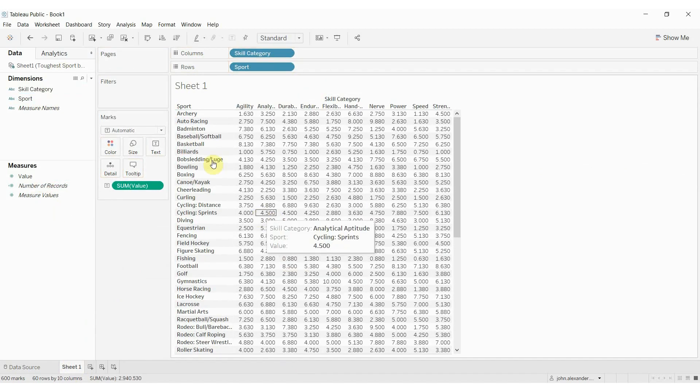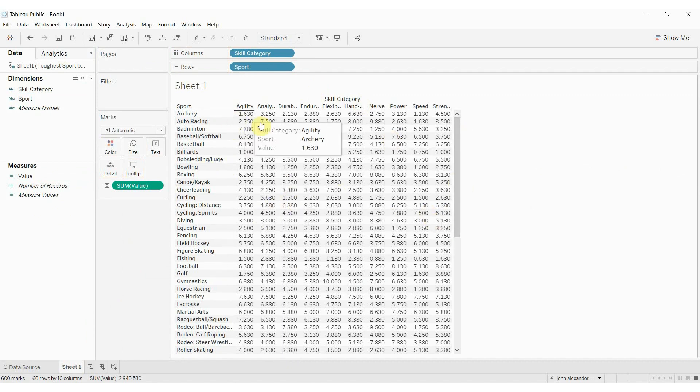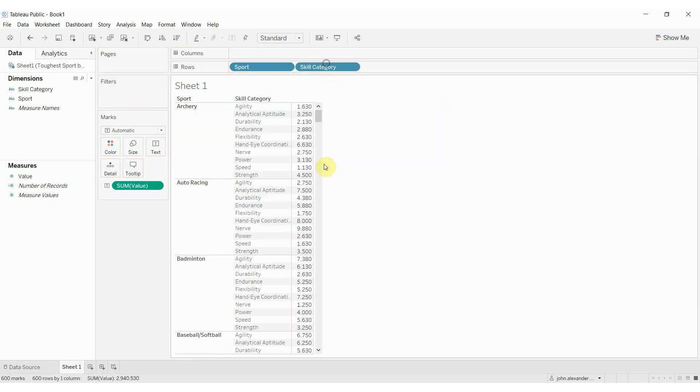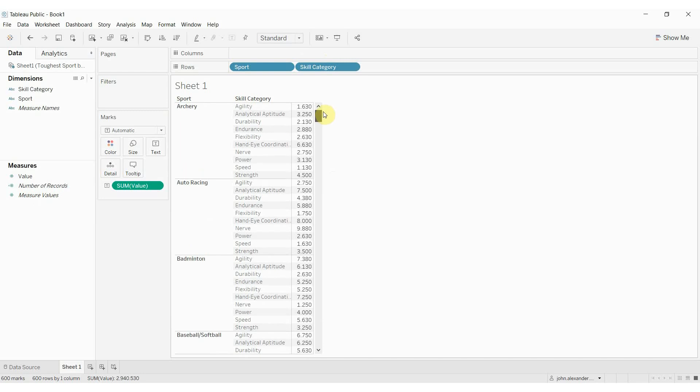And you can see that if we drag the values out, this is pretty much the data structure that we had before. All we've done is we've taken this skill category and pivoted it. So that now we have the sport and the skill category column-wise instead of row-wise.